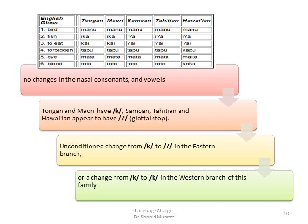In lines two and three of the table, wherever Tongan and Maori have a KA sound, Samoan, Tahitian, and Hawaiian appear to have a glottal stop. There has apparently been an unconditioned change from KA to the glottal stop in the eastern branch, and a retention of KA in the western branch of this family.